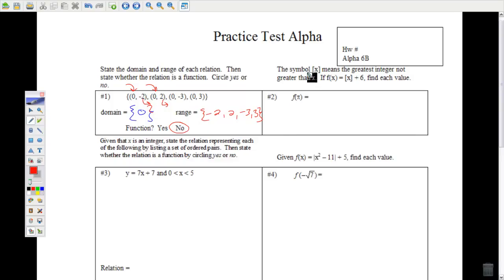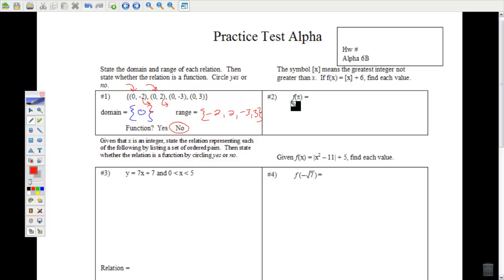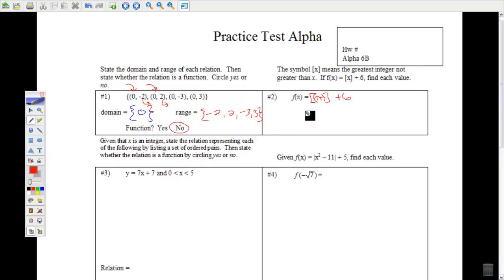Number 2: the greatest integer not greater than x — those brackets mean the greatest integer not greater than x. If you put a number in for x inside these brackets and it's not an integer, you're supposed to round it down. So, f(π): pi is 3.14 and change. Three point anything rounds down to 3, to the closest integer. That gives us 3 plus 6, which is 9.